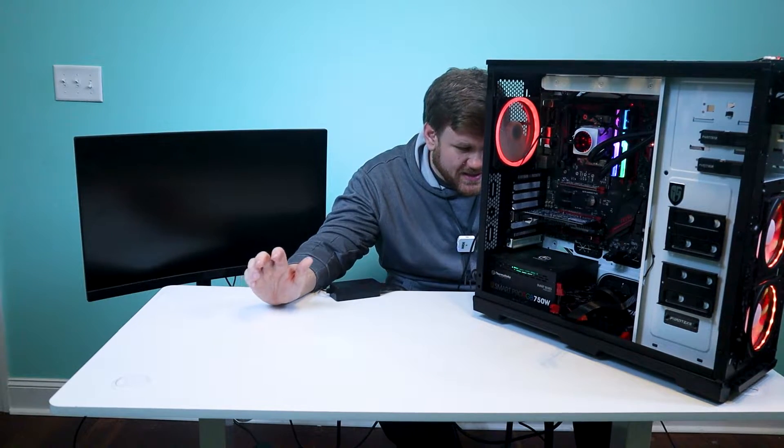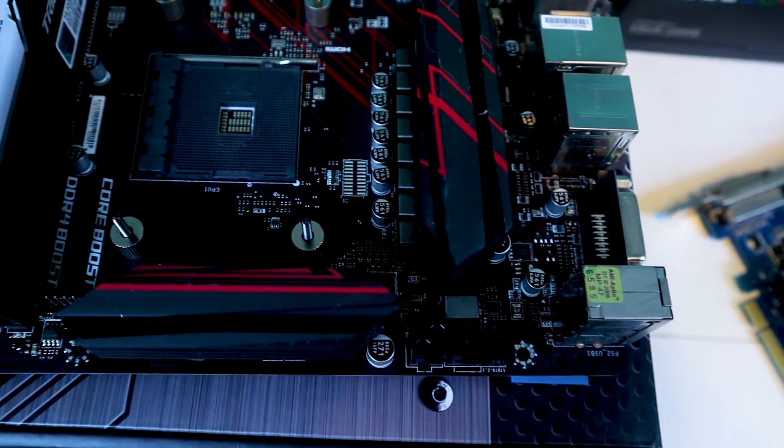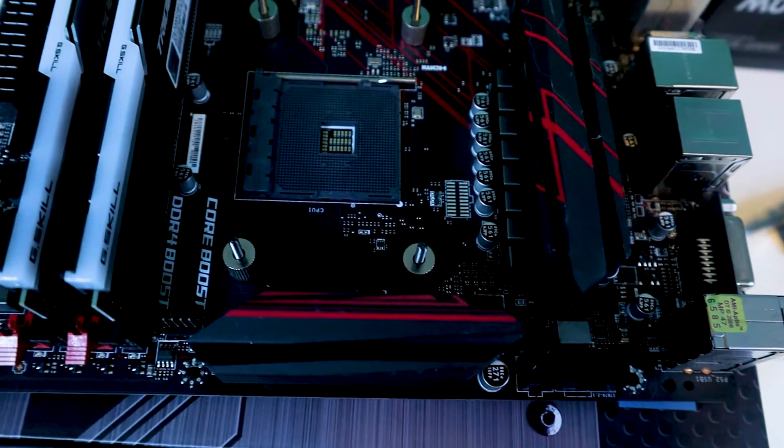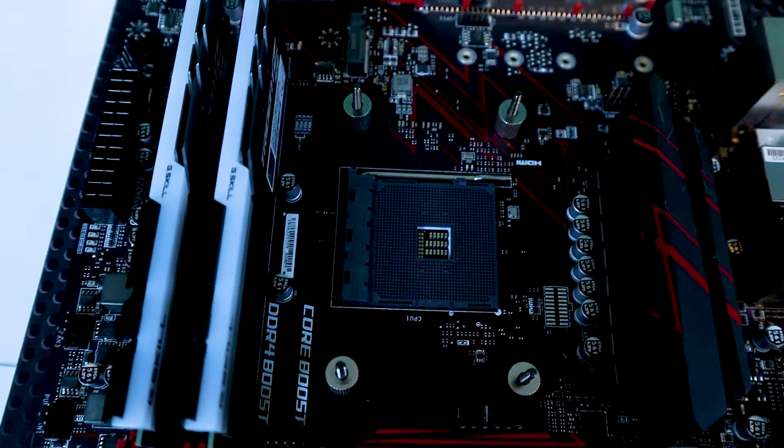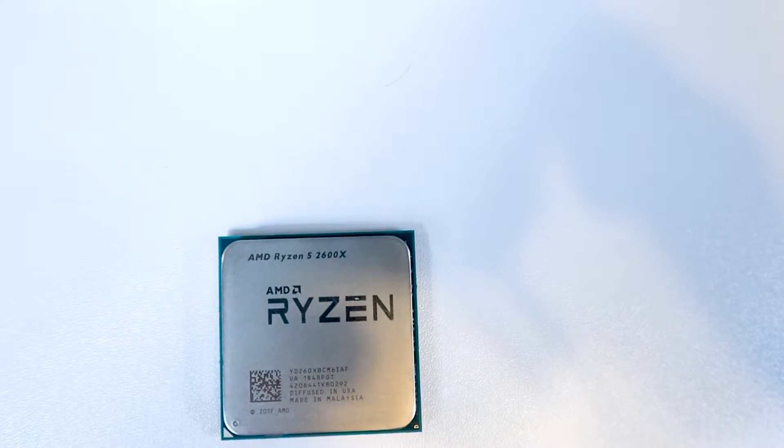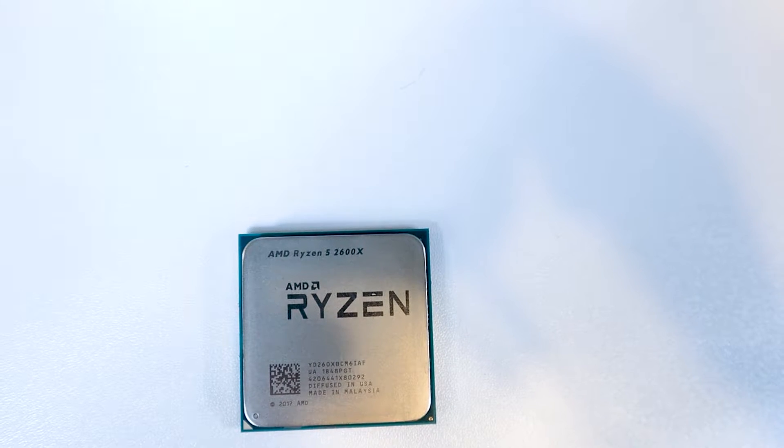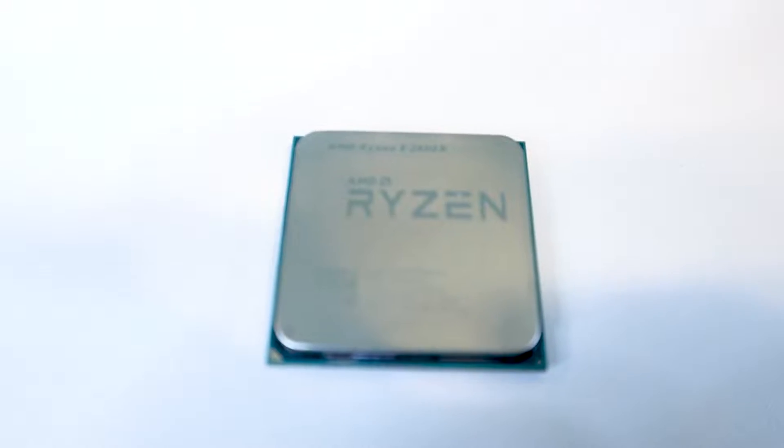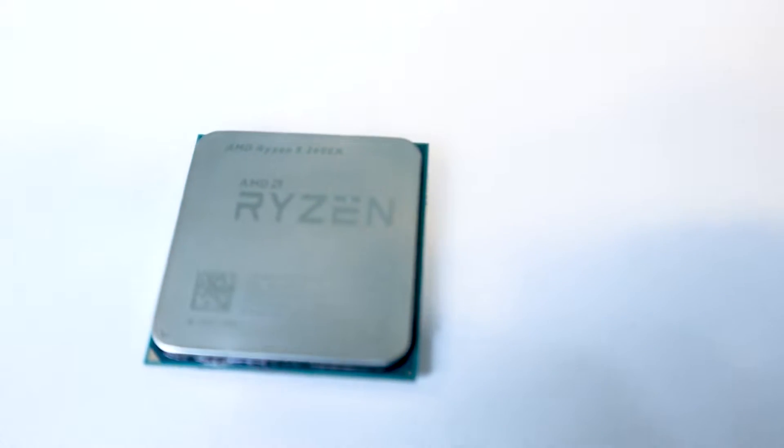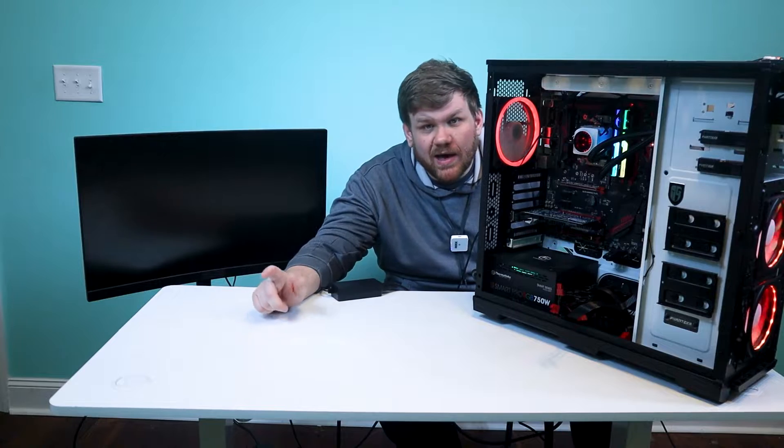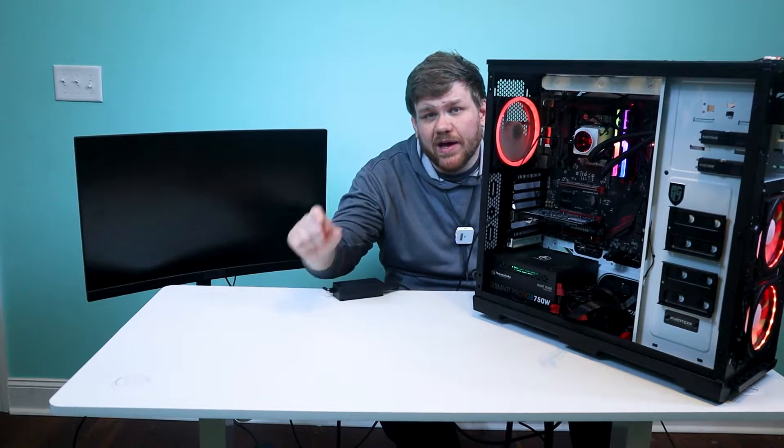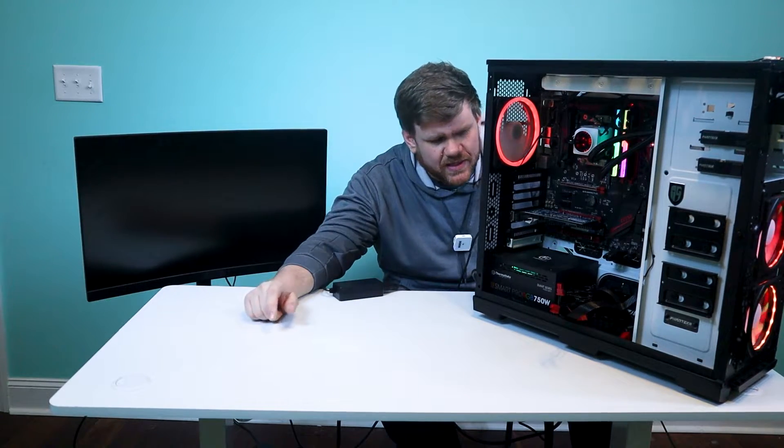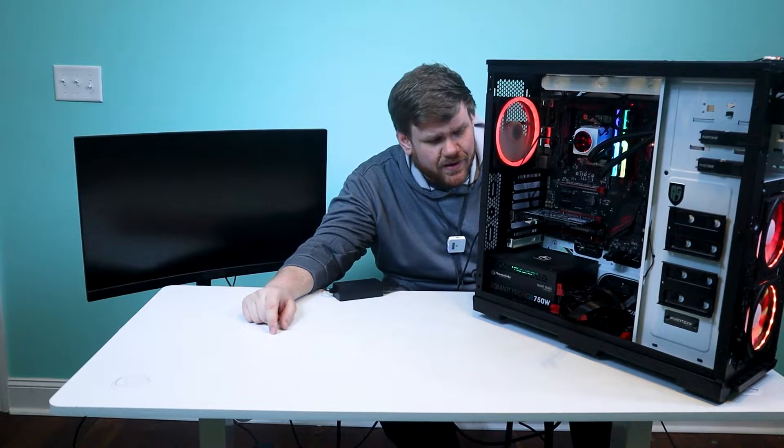So our next step of business is to see if it's a motherboard or a CPU. My money's on the CPU because it's lighting up and everything. So I'm thinking CPU, but I've got one of each just to make sure, and we're going to find out which one it is.